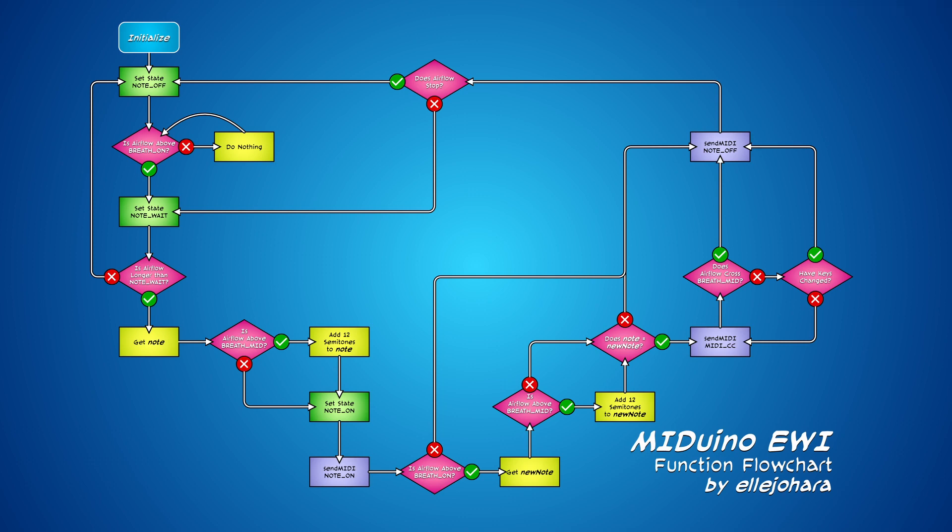I've created a flowchart that goes step by step through the code. I won't get into it here, but I'll have it available on my Hackaday page, as well as the fingering chart for the keys.